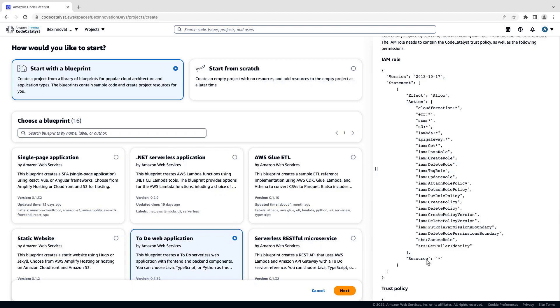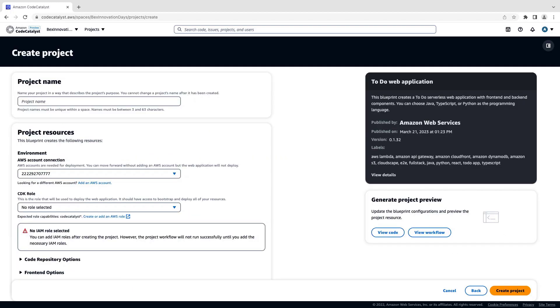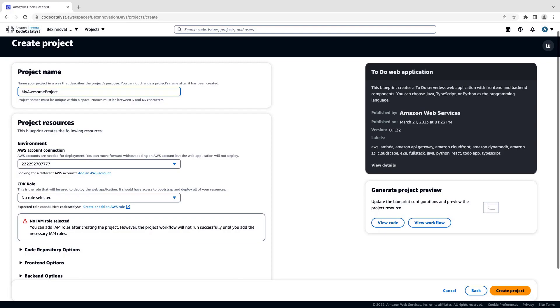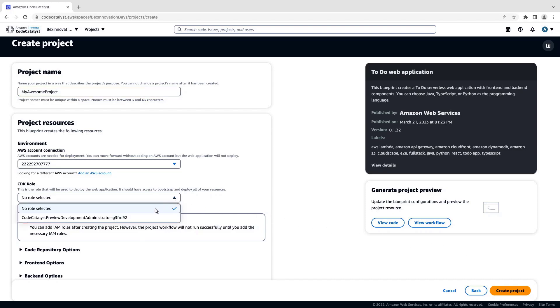Let's proceed to the next step in the creation process. We'll enter a name for the project. We also need to select the appropriate AWS Identity and Access Management, or IAM, role to deploy the web application. We already have a Development Admin role for this account, so let's select it.